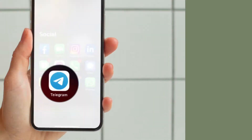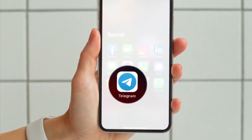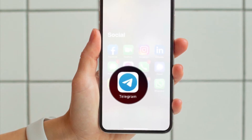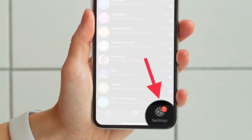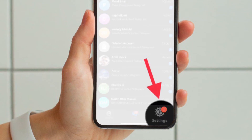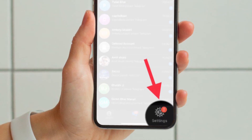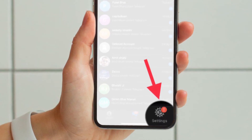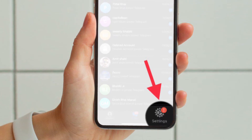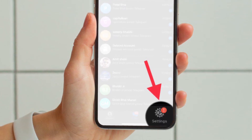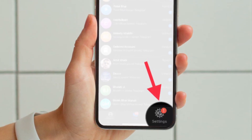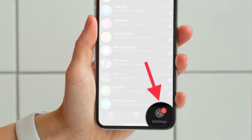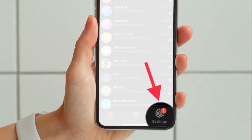To get going, launch the Telegram app on your iPhone or Android device. On your iOS device, tap on the Settings icon that is located at the bottom right corner of the screen. And on your Android device, tap on the menu button that is located at the top right corner of the screen and choose Settings in the menu.